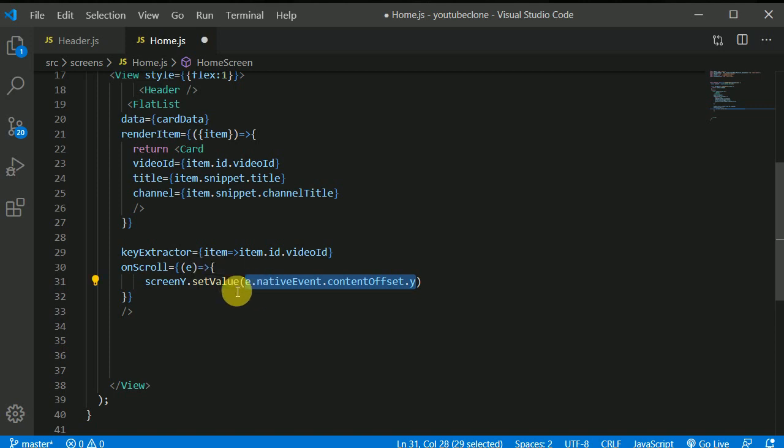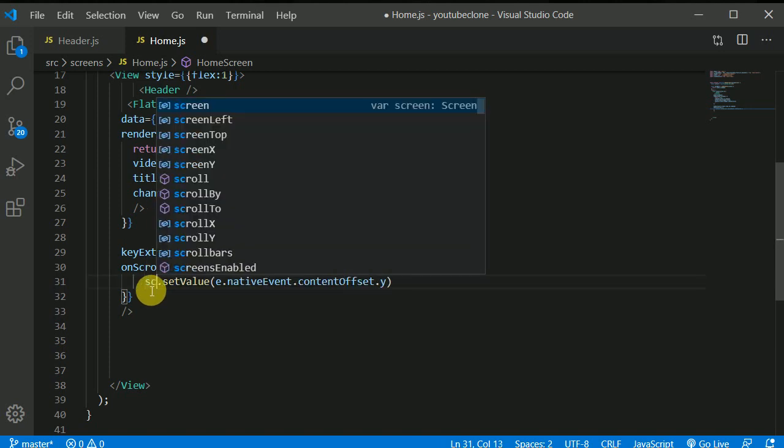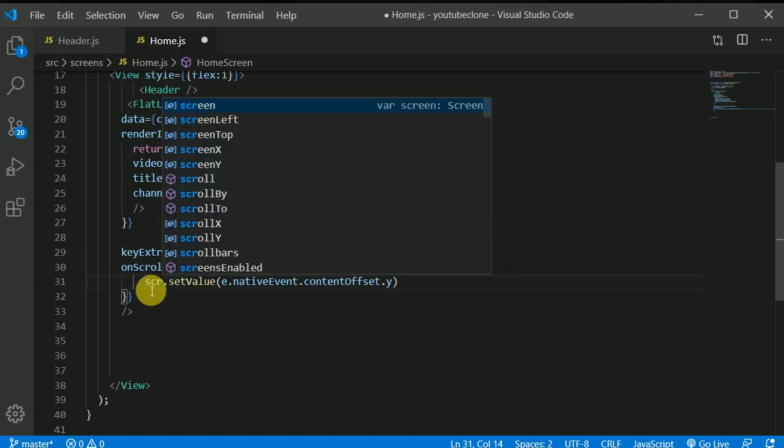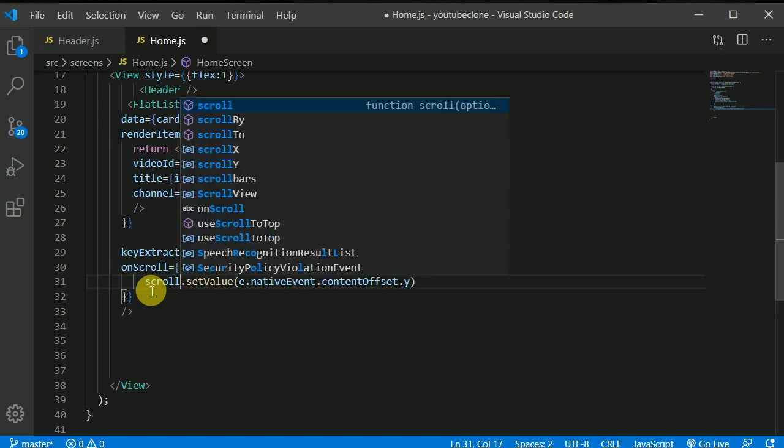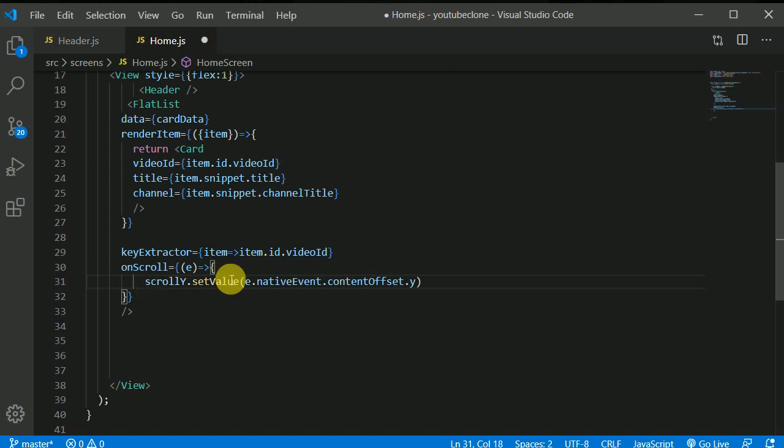And we are storing this, that unit in this scrollY. Oh, here I need to write scrollY instead. Not screen, s-c-r-o-double-l-l-y this variable which we created above. Let me see the spelling is exactly same.